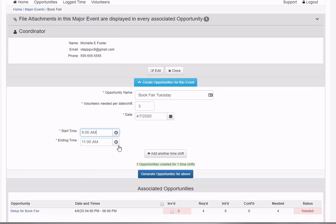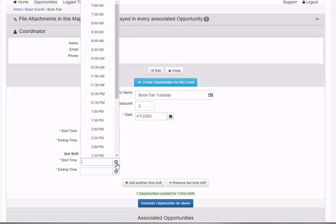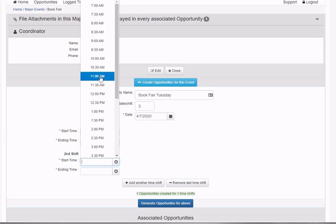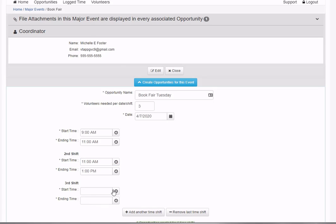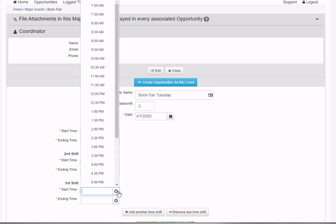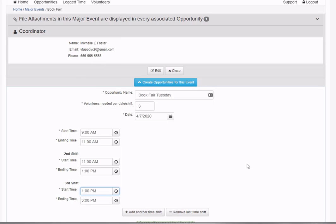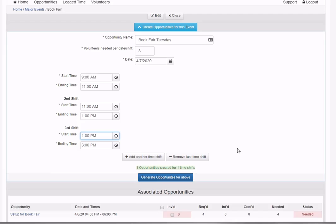I'm going to define three shifts for each day - three two-hour shifts. One from 9 to 11, one from 11 to 1, and I'll add another shift using these buttons from 1 to 3 p.m.